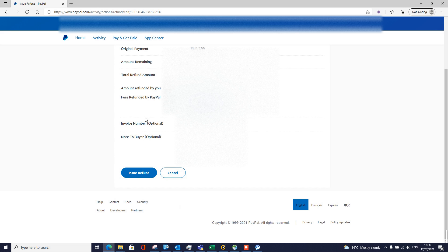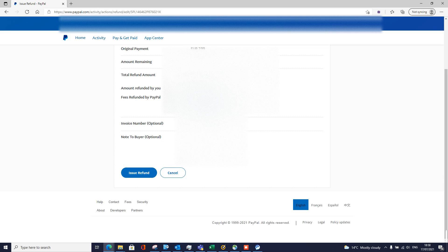Next thing is the invoice number. If you had an invoice number you could put it in here, but it's completely optional. You don't actually have to do it. And you can put in a note, so I'll write refund for jade roller.